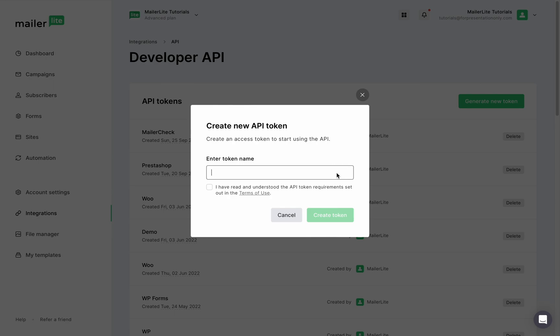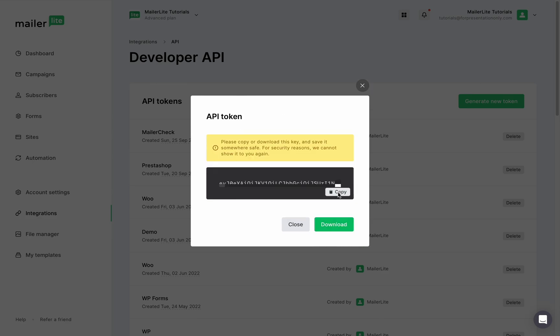Next, give it a unique name so you know what each key is being used for, and then click create token. Copy the key or click download to save it as a text file, and make sure to keep it somewhere safe on your computer since this page won't be shown to you again.